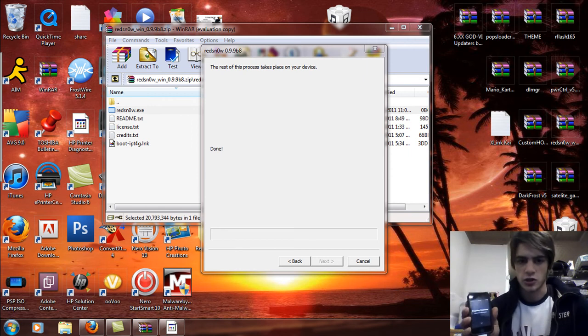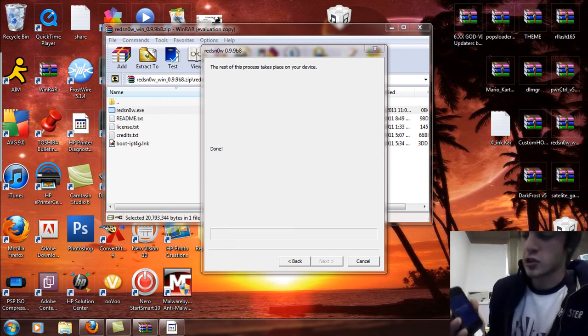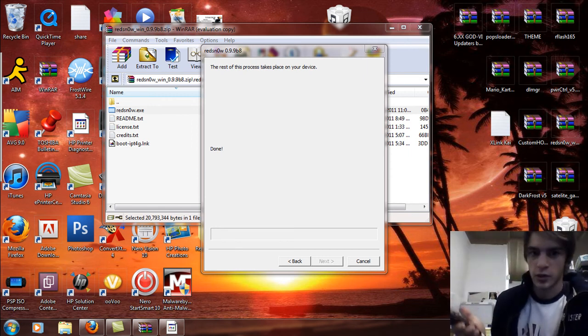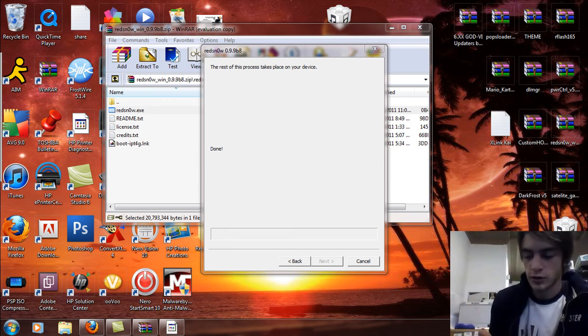You're gonna click on your Cydia icon. It's still gonna be white. It might be Cydia, it might not be. It all depends.